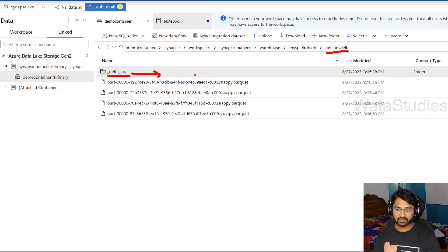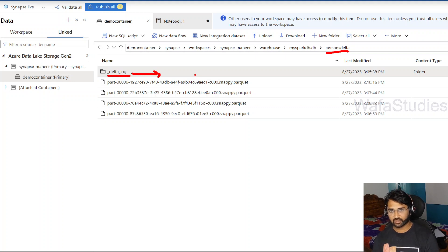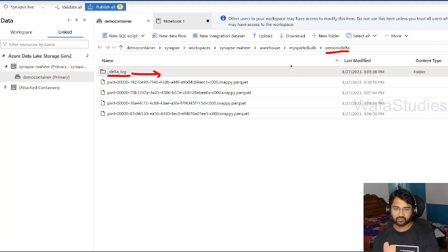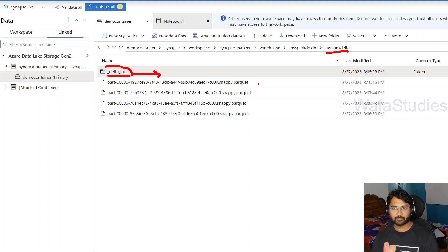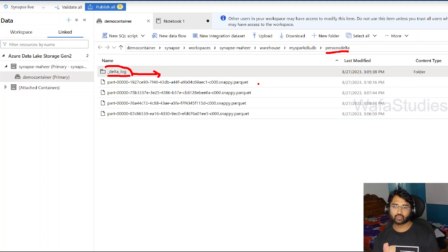This log folder contains transaction logs, so whenever you perform updates, deletes, and inserts, you can clearly see those transaction logs as well. We will discuss transaction logs in upcoming videos. Basically, in our previous video, we created a table with delta format and saw this transaction log folder. Once the table was created, we were able to update, delete, and insert rows — the ACID transformation capabilities available in SQL are also available in delta. When we used Spark tables with Parquet or CSV formats, we were not able to update or delete records because those are just files, not traditional tables. But in delta format, it is very much possible.